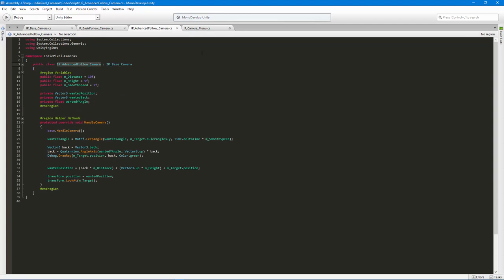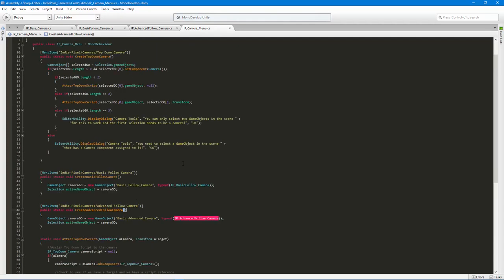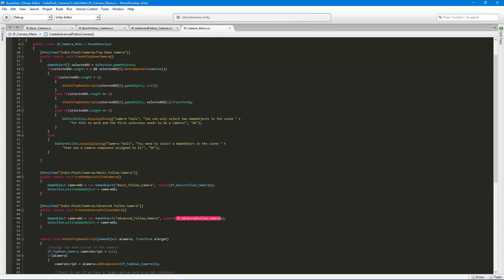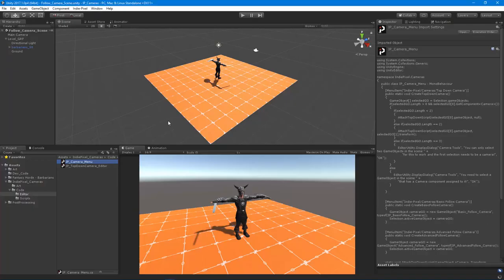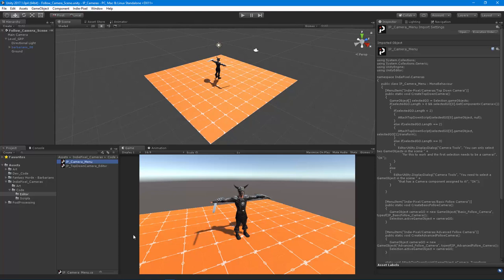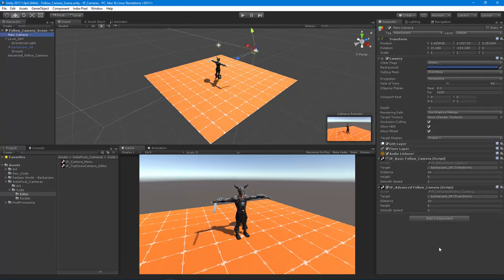I'm having a hard time typing today. Let's see what happens here. It doesn't like that for some reason. Let's get all these names correct. Let's see what it's complaining about - advanced follow camera, that should be right. It looks like a MonoDevelop bug.